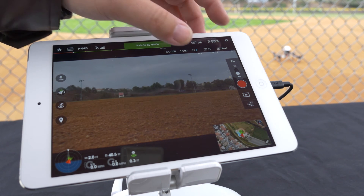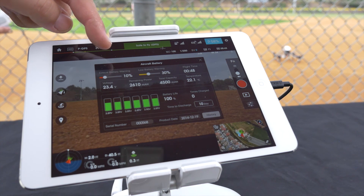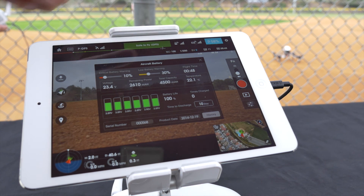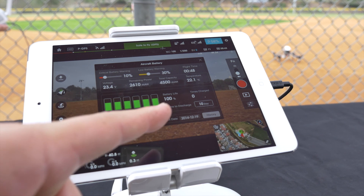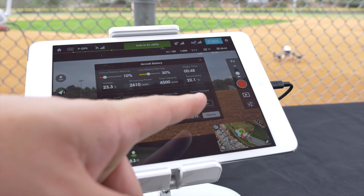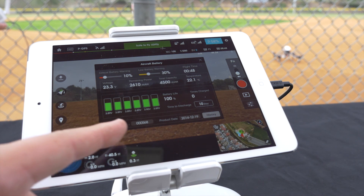Tap the battery icon to access your aircraft battery information and settings. Inside we have critical battery warning, low battery warning, flight time, voltage, remaining power, total capacity, temperature, battery life, times charged, and finally your serial number, product date, and history.